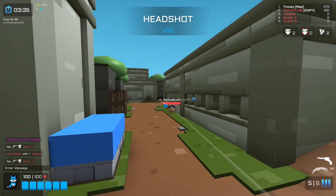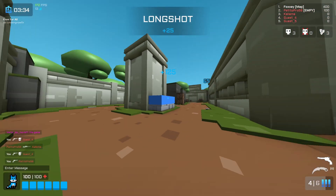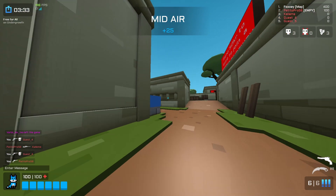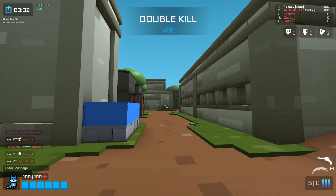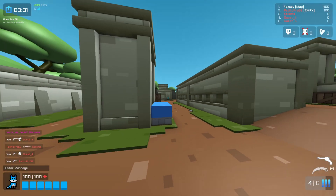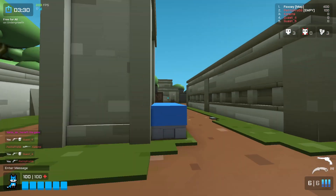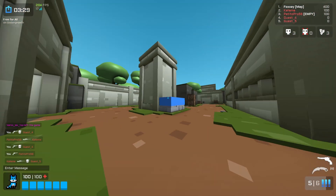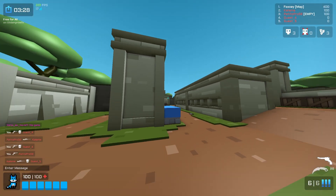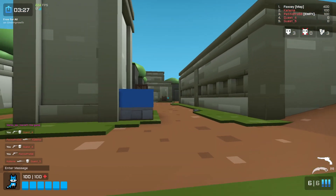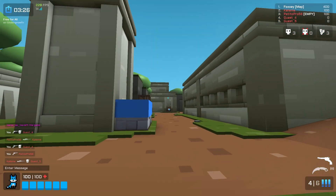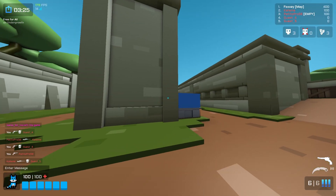As you guys know, I love customization and modding, so this is the main part of Krunker that I like. I enjoy playing this game, modifying it, and it's pretty cool.